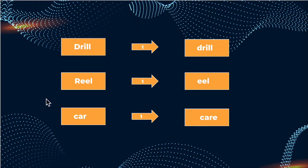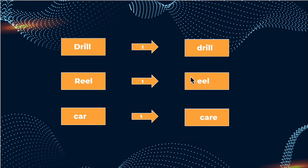Now, moving on to the second one, here we have reel, and we want to turn that into eel. Now, in order to do that, we need to remove this uppercase R, and that's one removal, one Levenshtein distance.